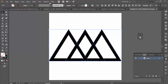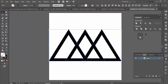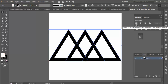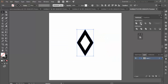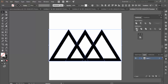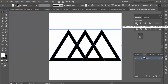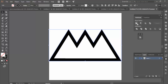The next thing you need to do is open up your Pathfinder settings — that's under Window > Pathfinder. There are different commands in Pathfinder: you can click Unite, which brings all the shapes together; Minus Front, which takes away from the shapes; and down below you have Divide, Trim, and Merge.